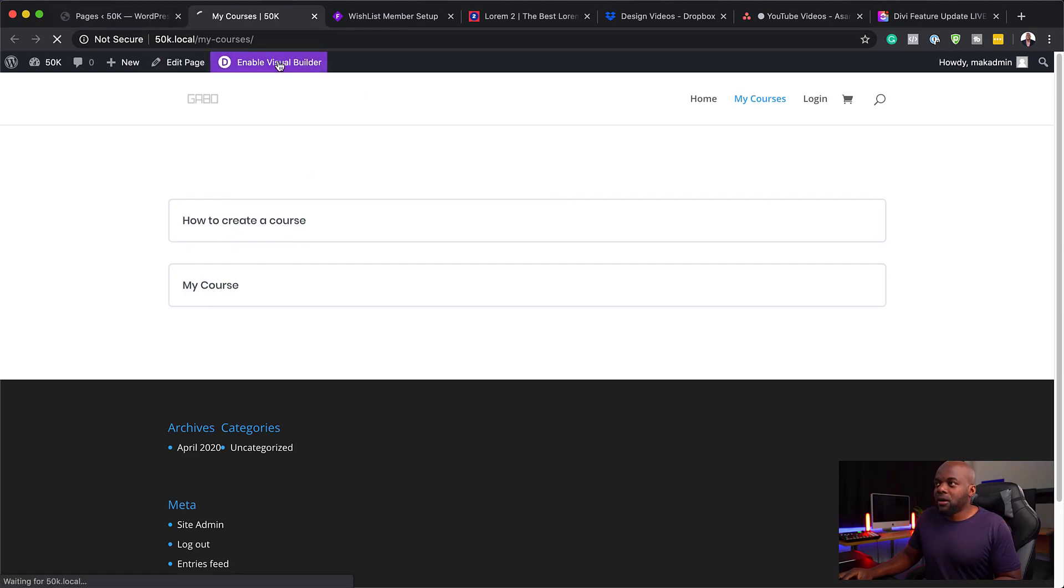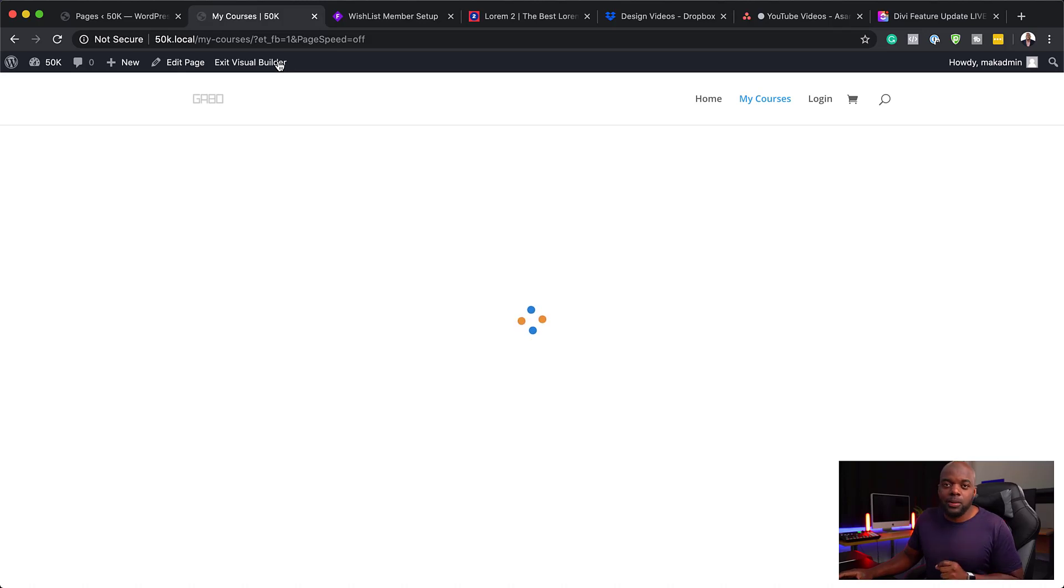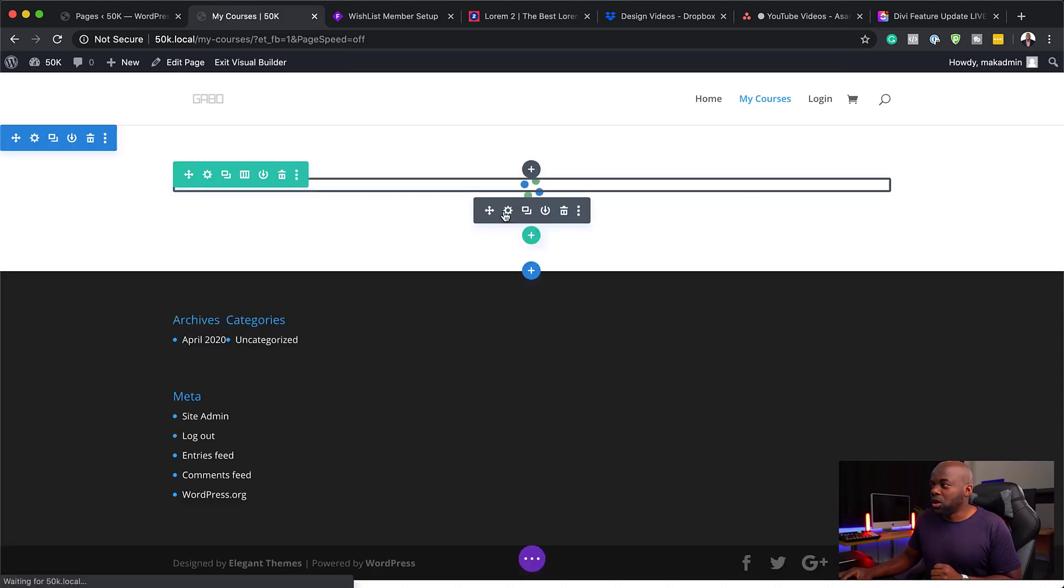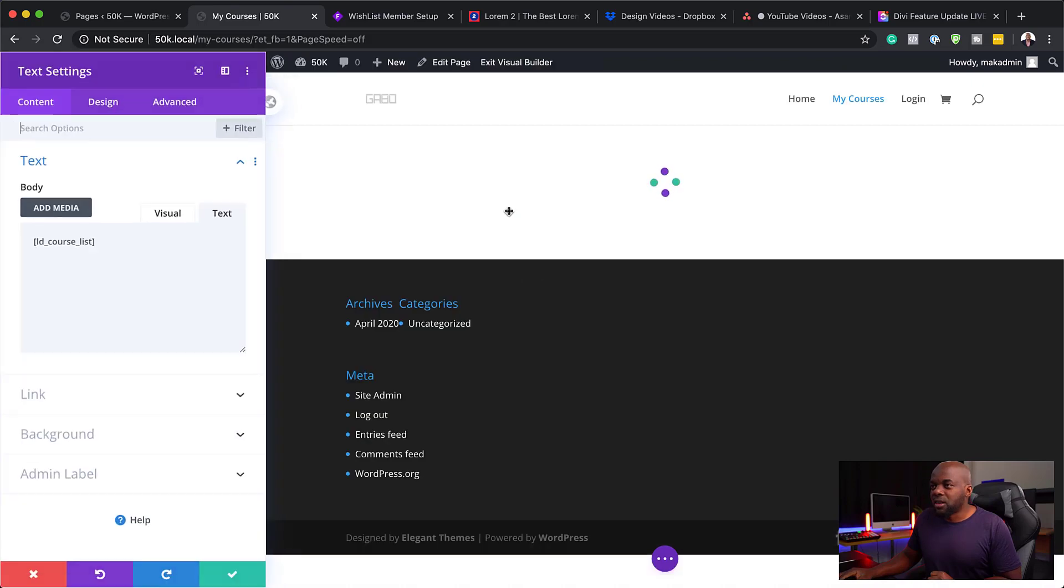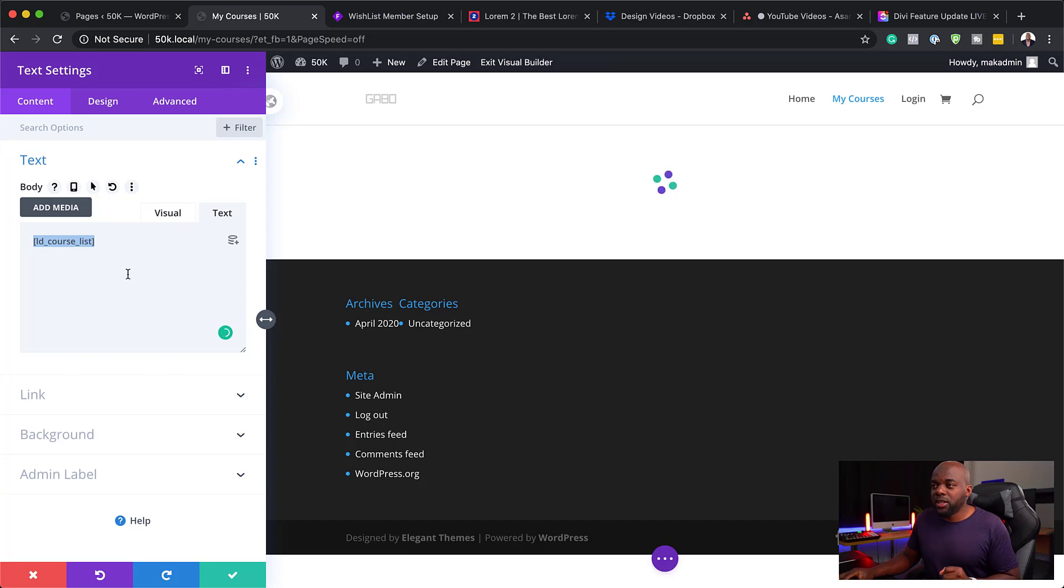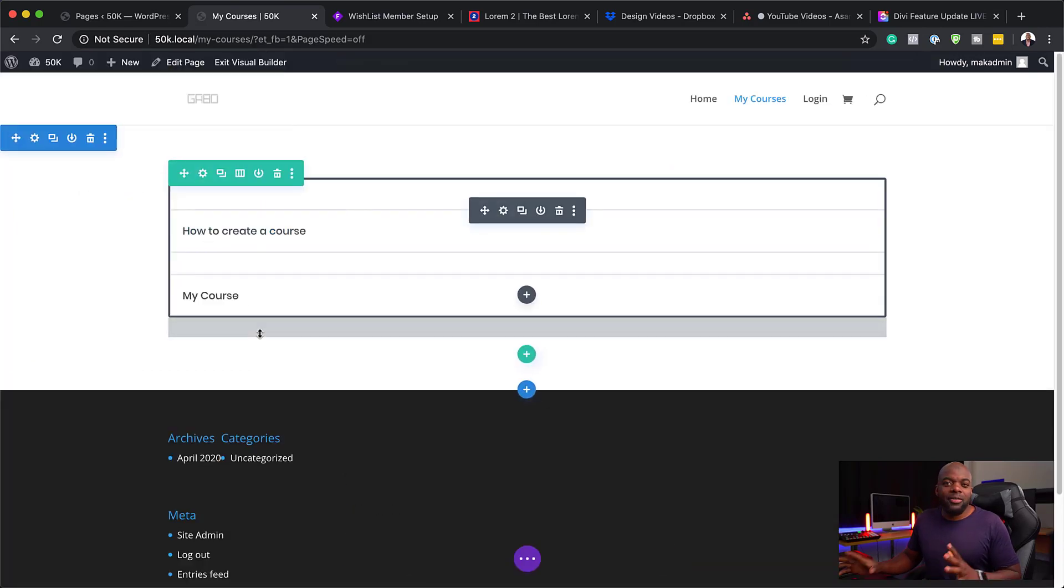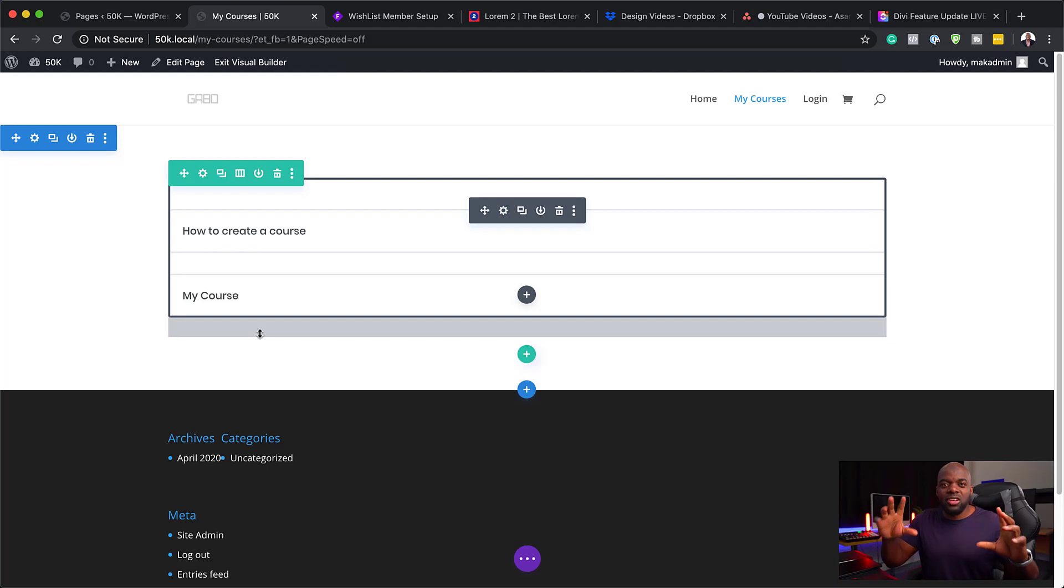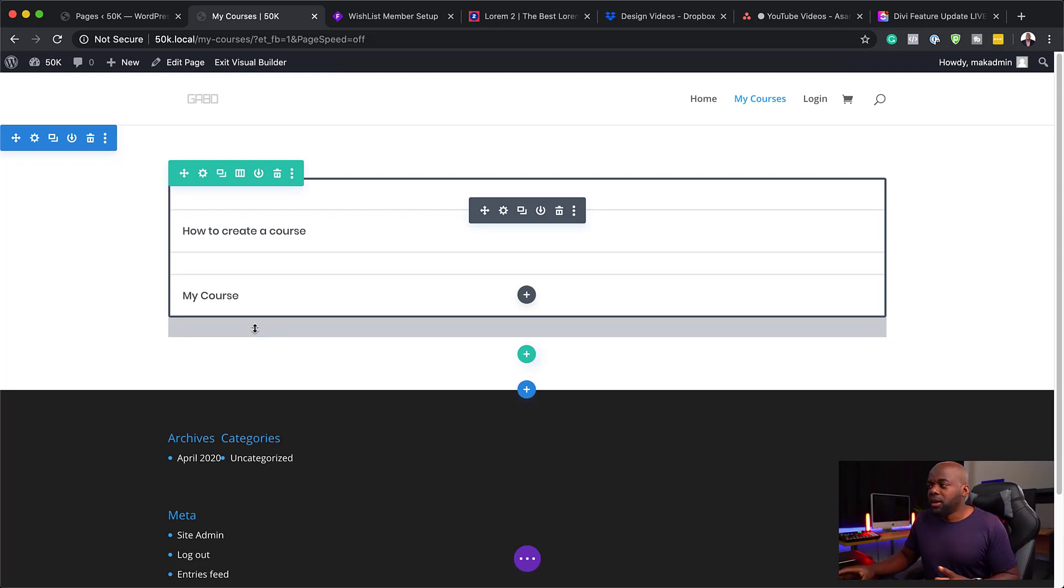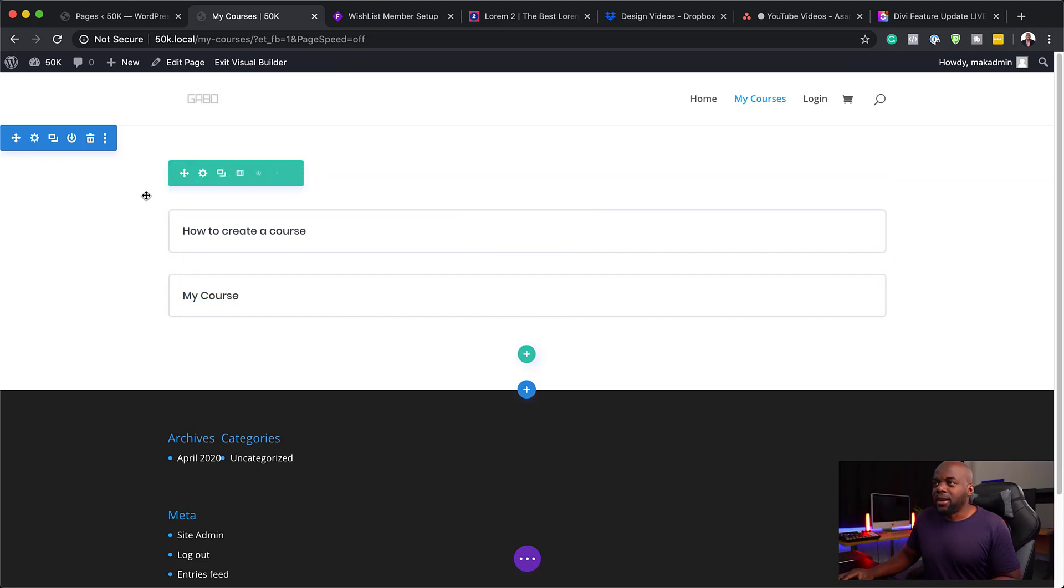This is what this course grid allows us to do. If I click on Enable Visual Builder, I'm just going to show you the shortcode that you're supposed to enter for these courses to show. If I click here on this gear icon, it takes me to my text settings and this is the shortcode that you need to enter to show all your courses. This can become very advanced. You can have it show the images, the pricing and show that you're enrolled or not.